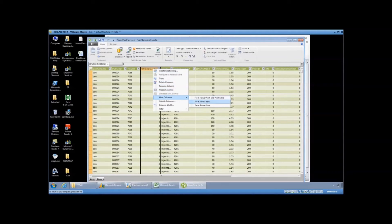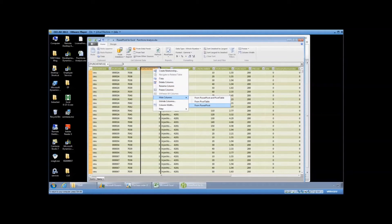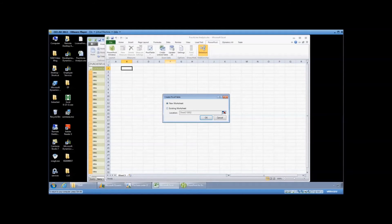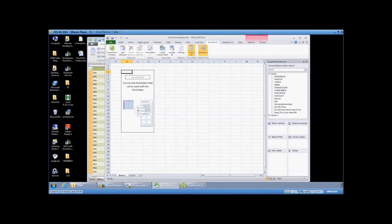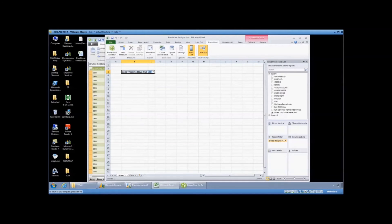So you can kind of get creative with how you do this report. Additionally, I can hide columns from my PowerPivot file. I can also hide them from my pivot table. So as you can see, status doesn't show up anymore because I hid it.